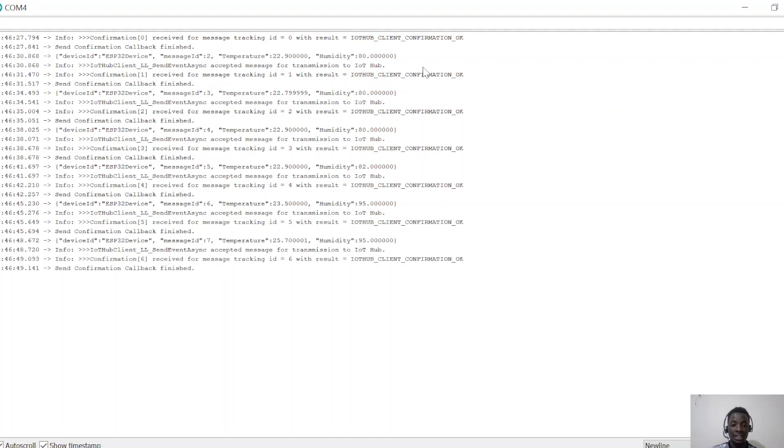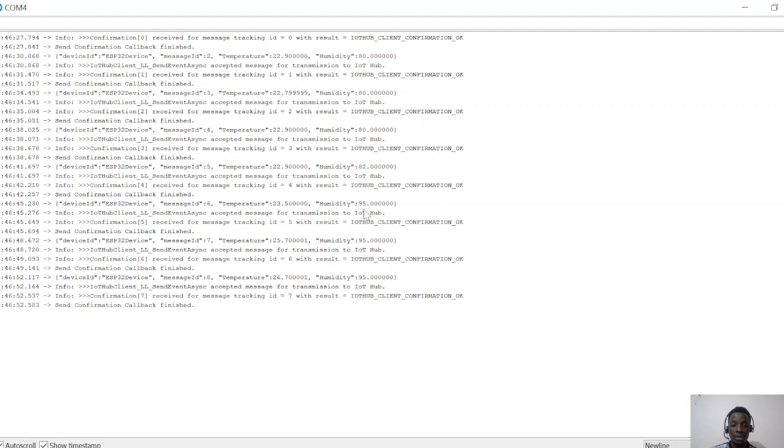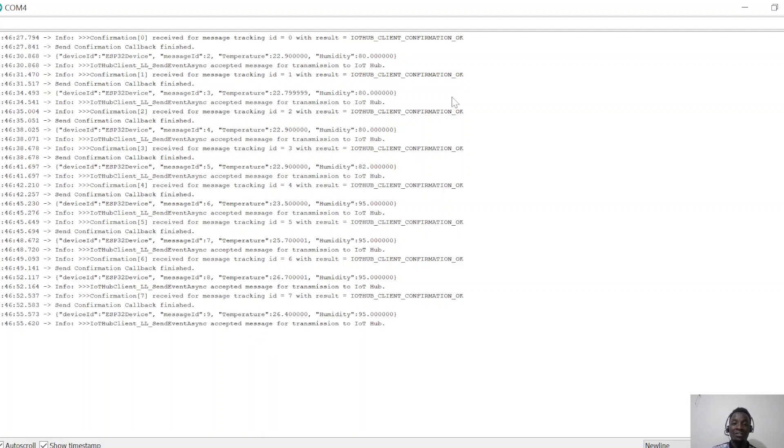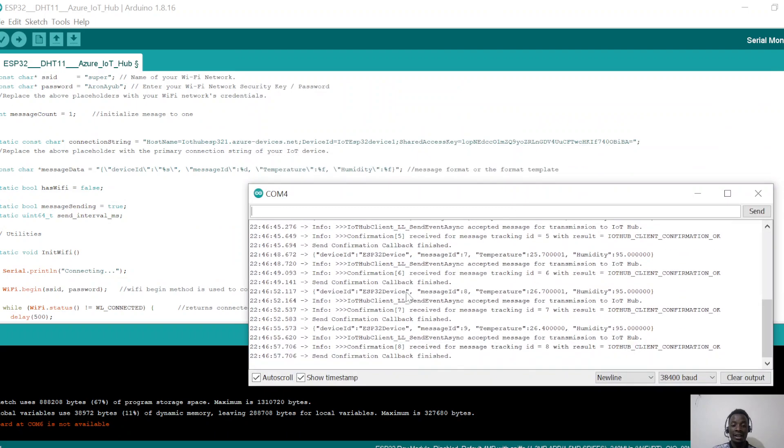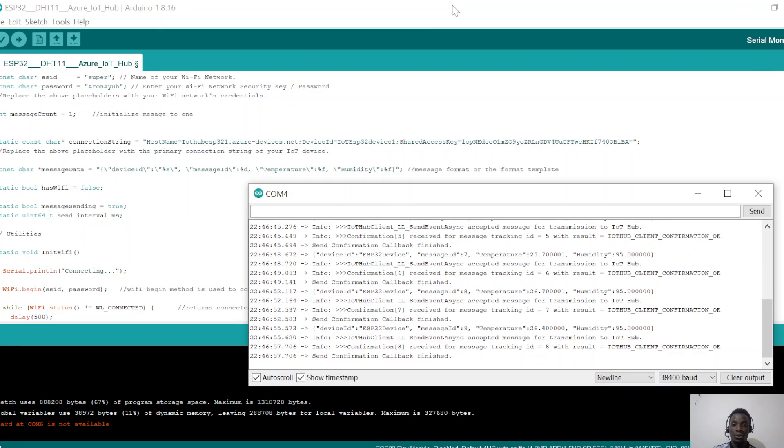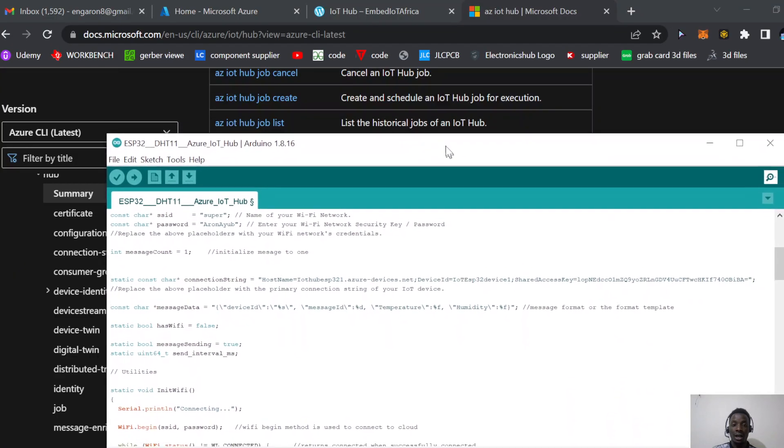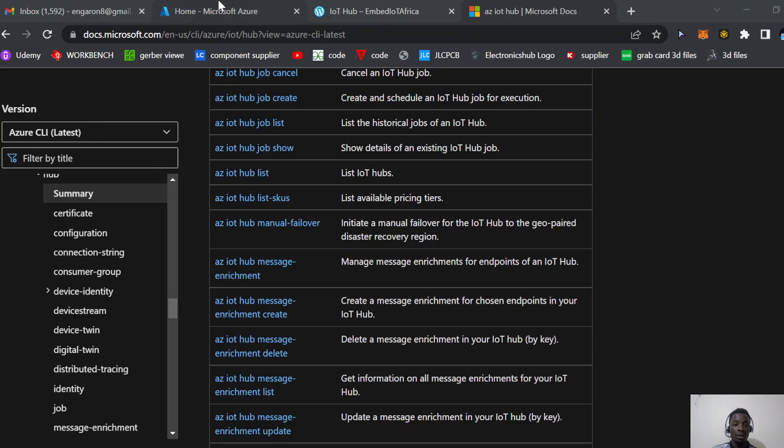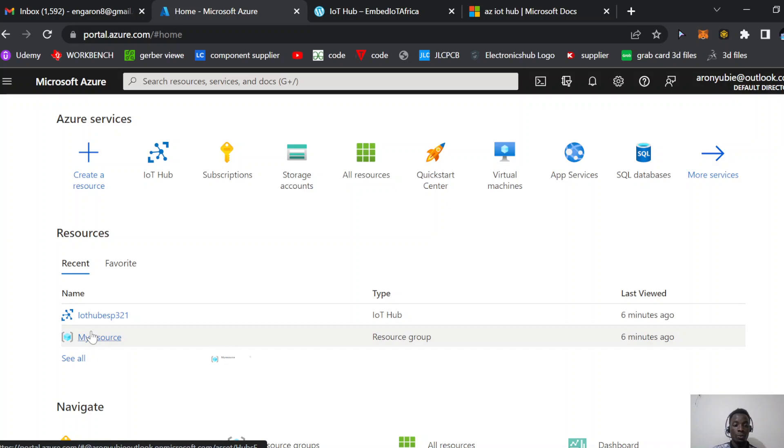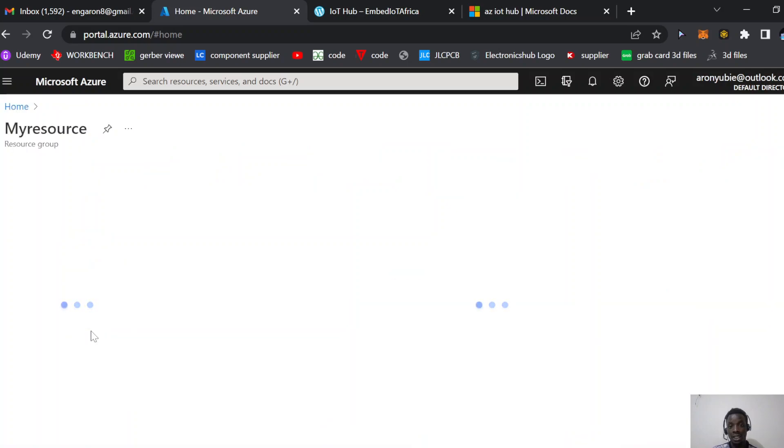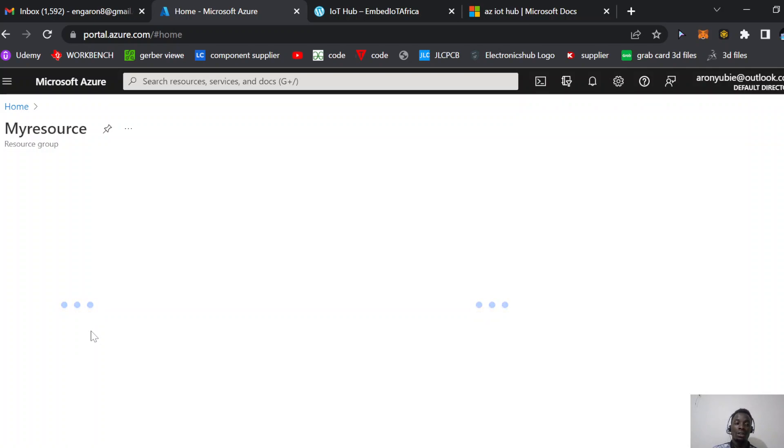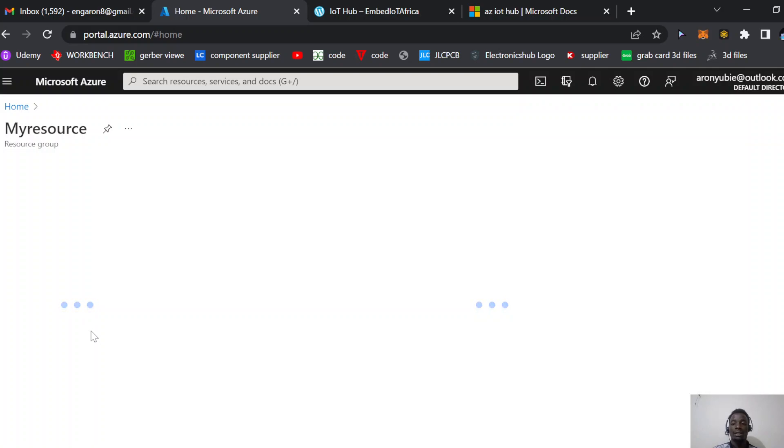From there, navigate into Azure Cloud to the resource group. You might have many resources in your resource group, so navigate to the one you created and click the IoT Hub you already created. It takes some seconds to launch.